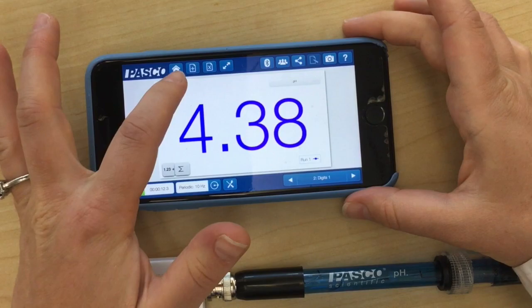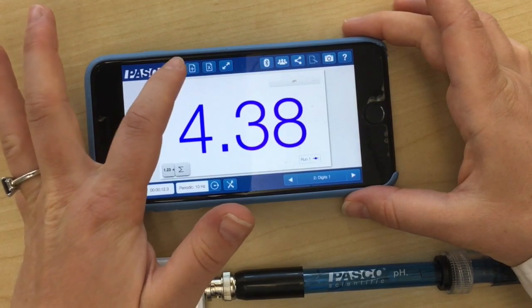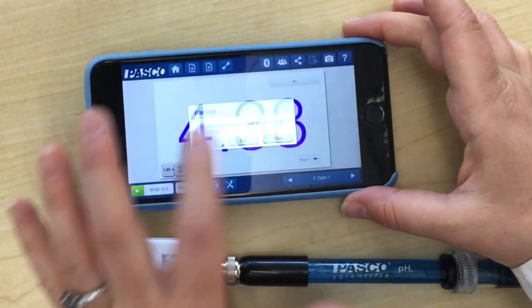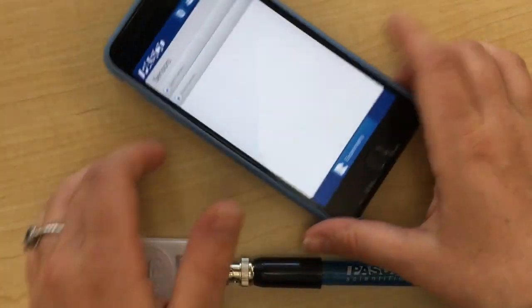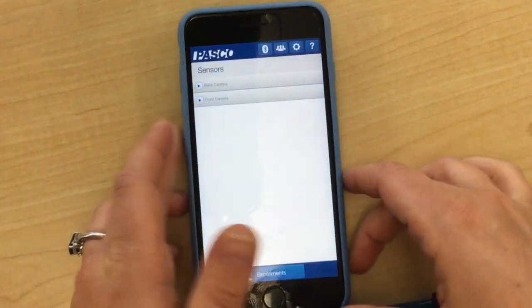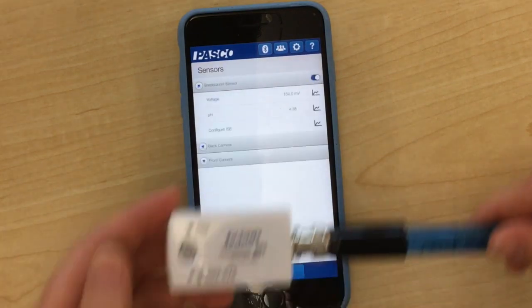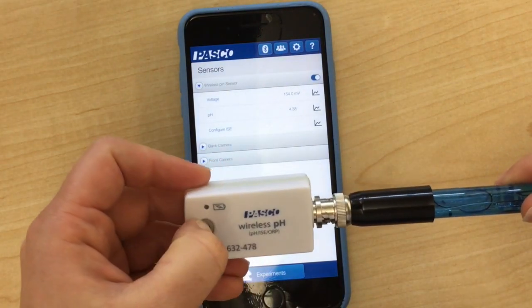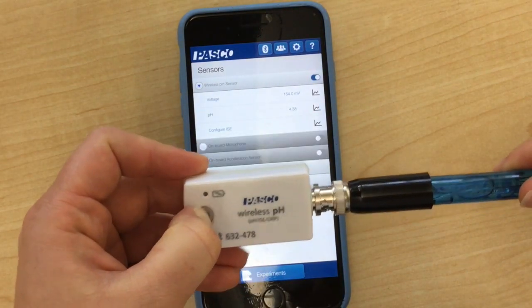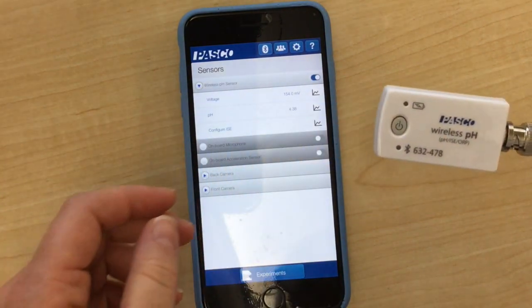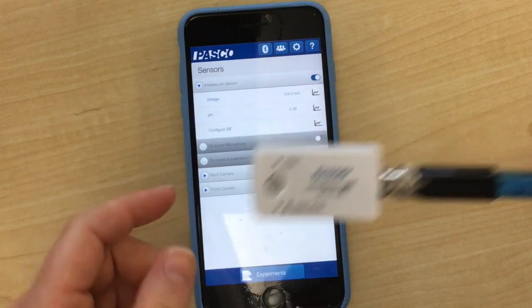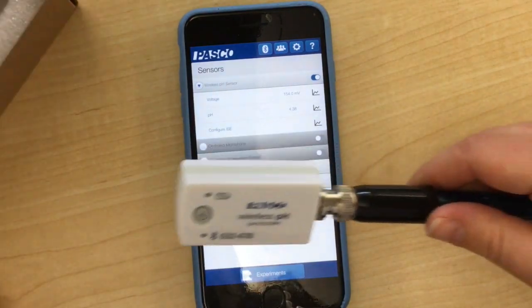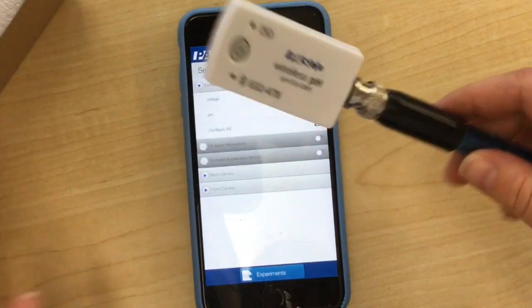When you're all finished, you can go to the home button. You can say no you don't want to save it, unless you do. If you turn yours off, hold the button and it will disconnect your probeware, and you can put it back into the box.